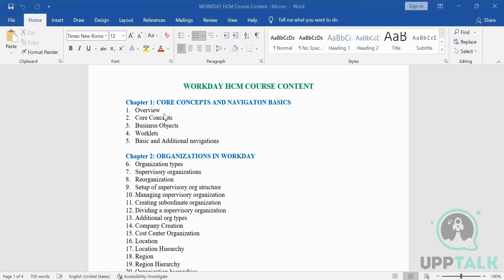When we talk about any HCM tool, HCM is a complete employee life cycle — from hire to retire. We've already heard about the modules I was going to talk about. Every employee working in any organization has to go through all these modules at some point in their career.